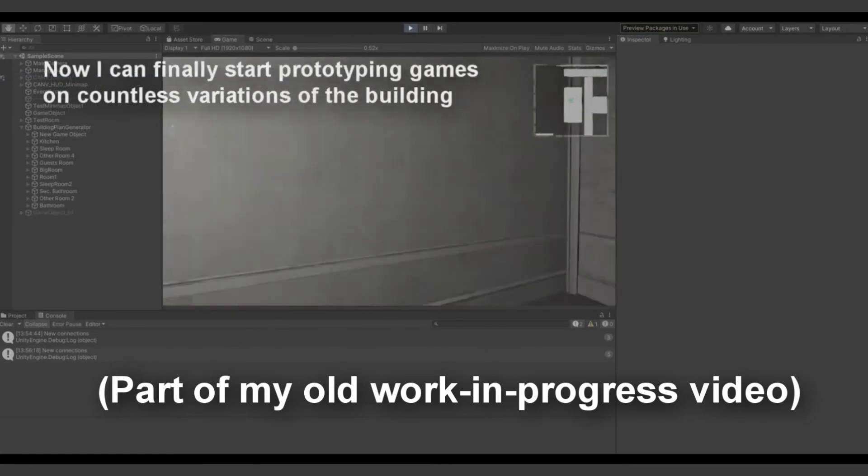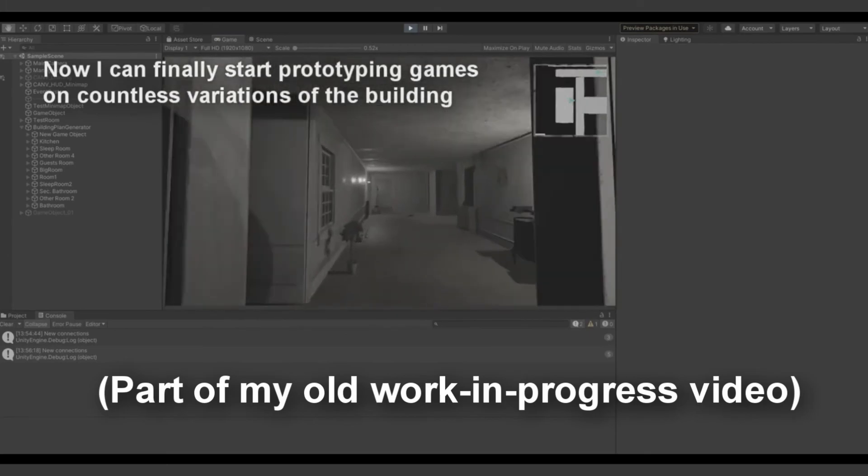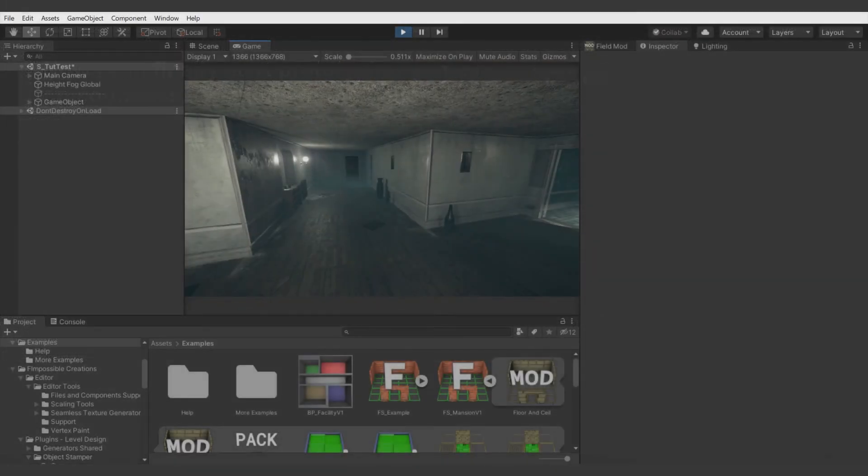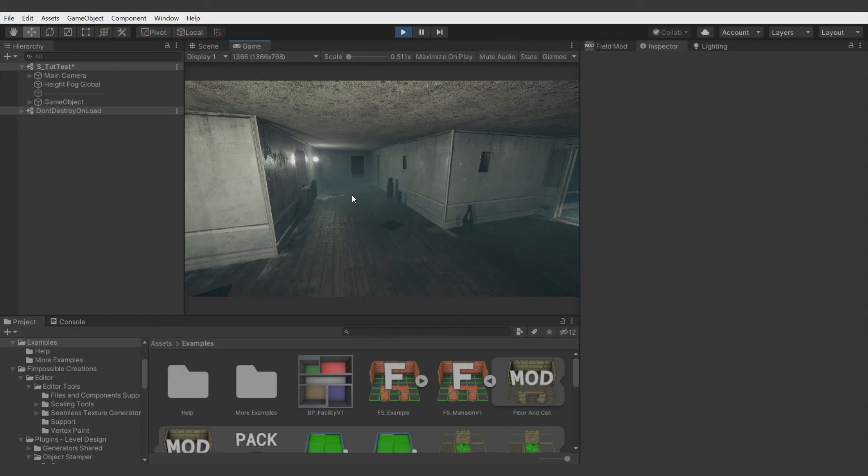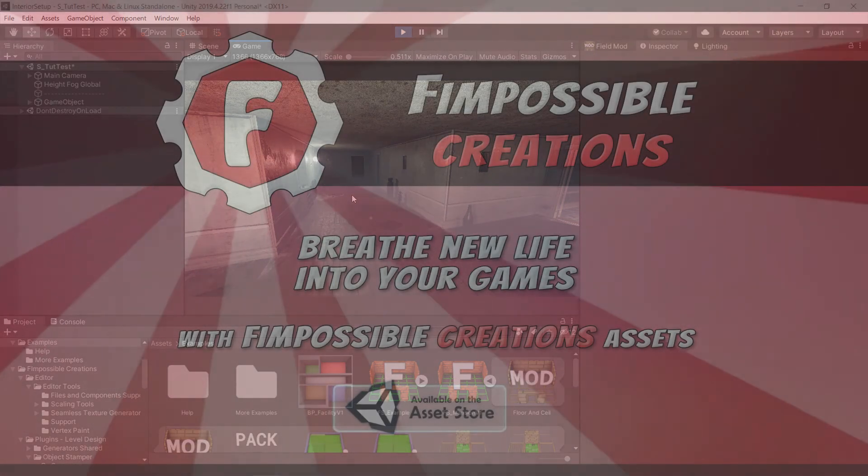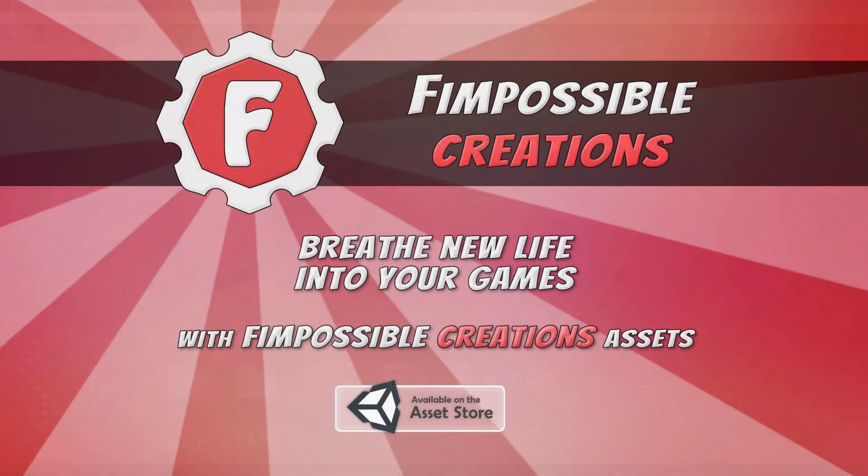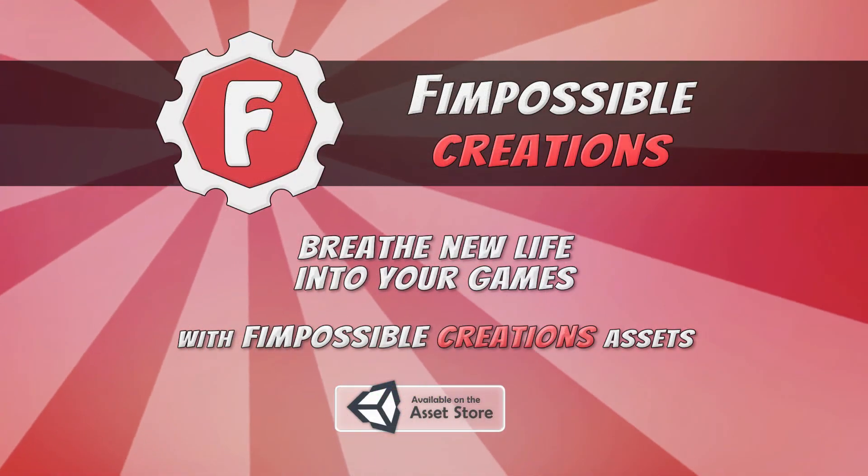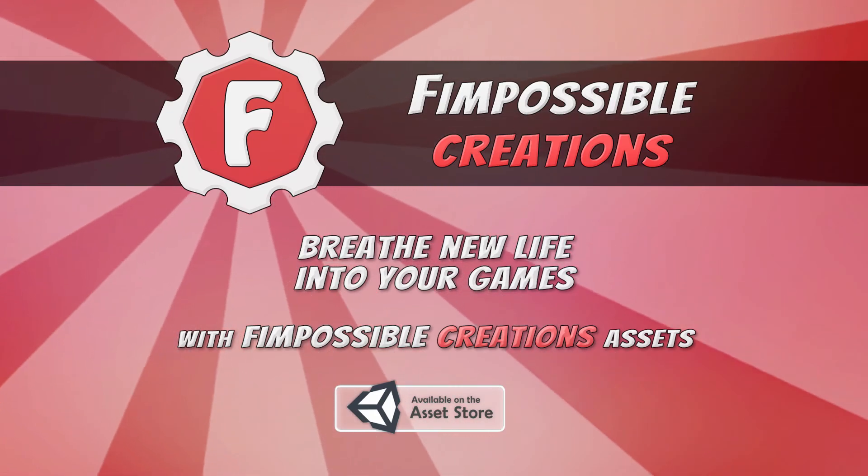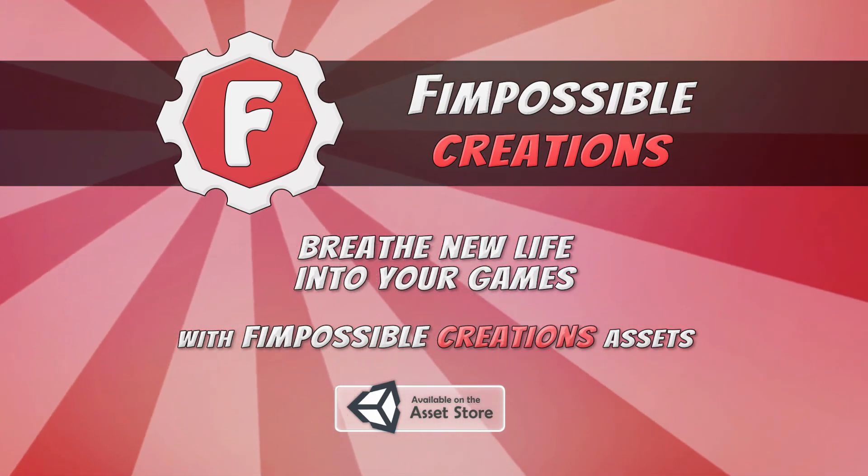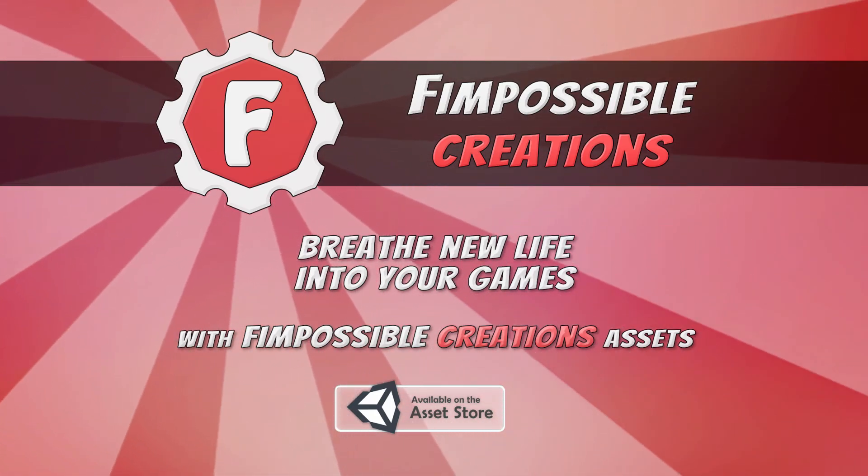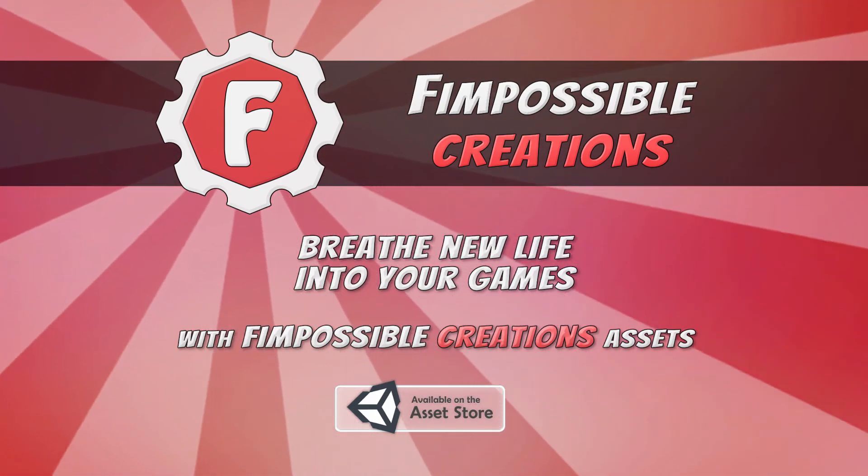All right. Also, there will be some new features to the Procedural Generation Grid, like auto minimap generator and similar stuff. But that's all for this tutorial. If you have some questions, feel free to ask in the comment sections below. I hope you enjoyed this tutorial series. Thanks for watching, and see you next time. Bye bye.